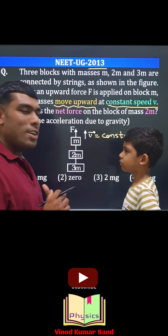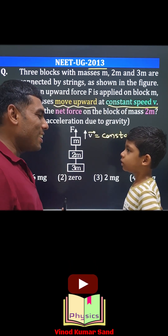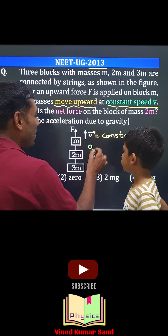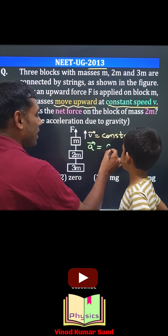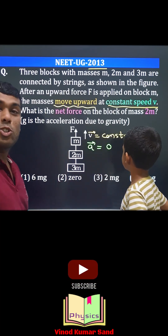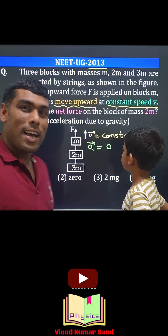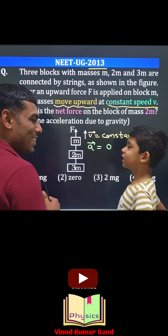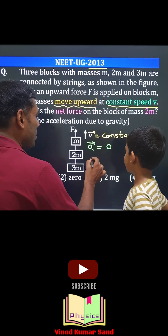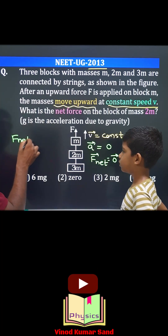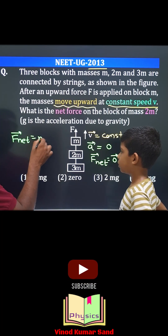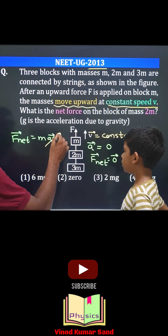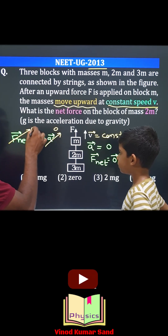Whenever velocity is constant, the acceleration is zero. And whenever acceleration is zero, the net force on that object must also be zero.